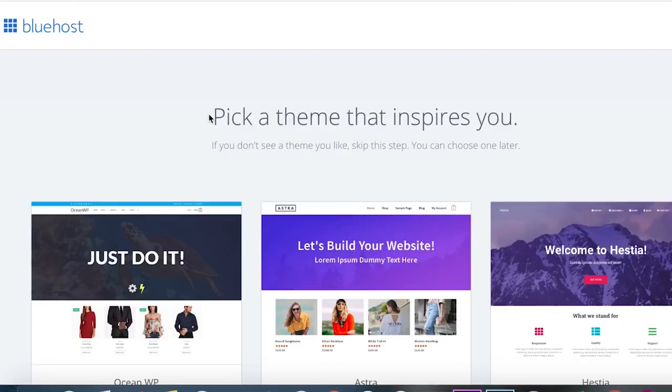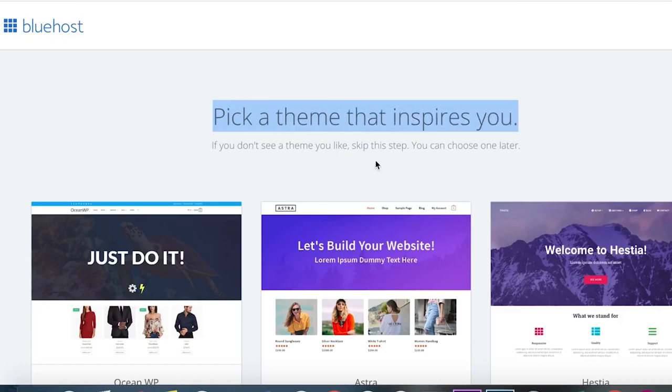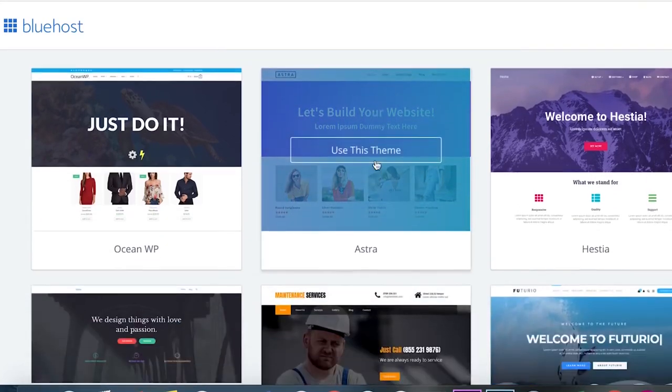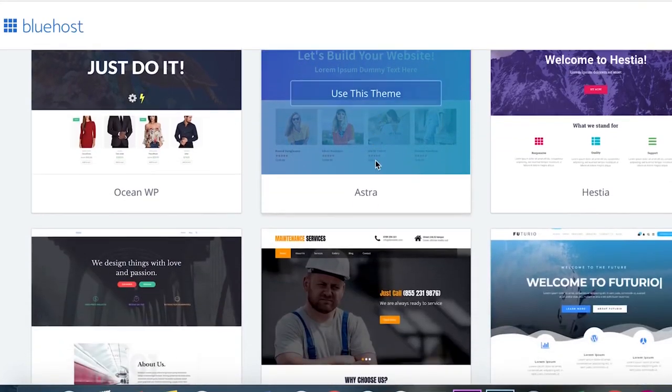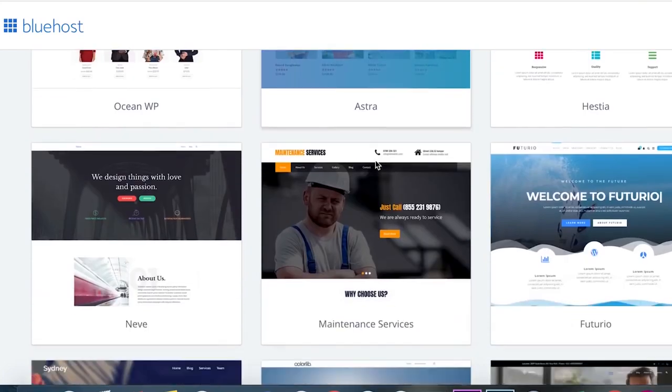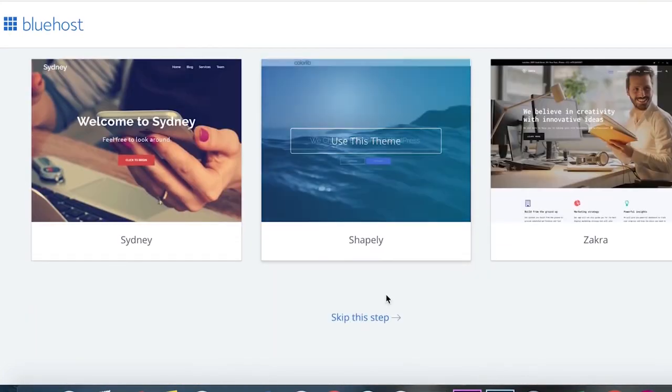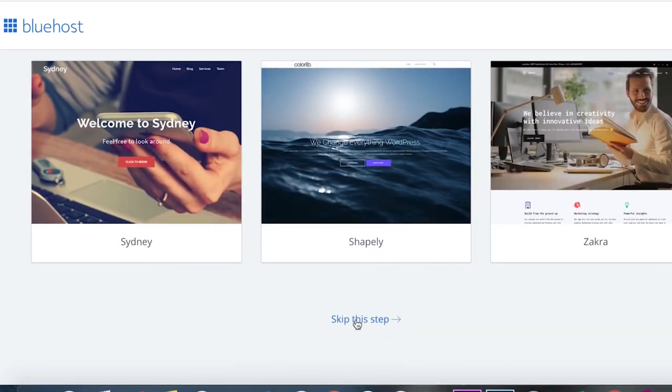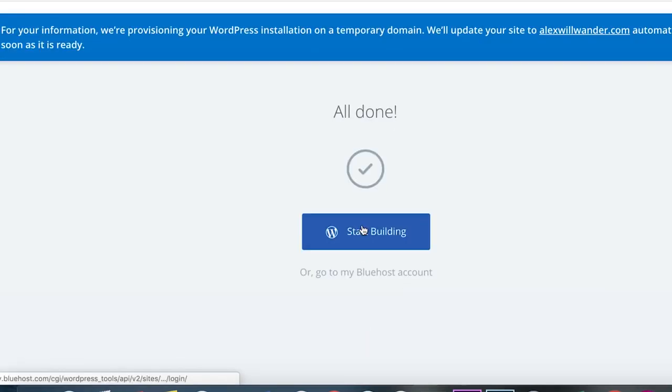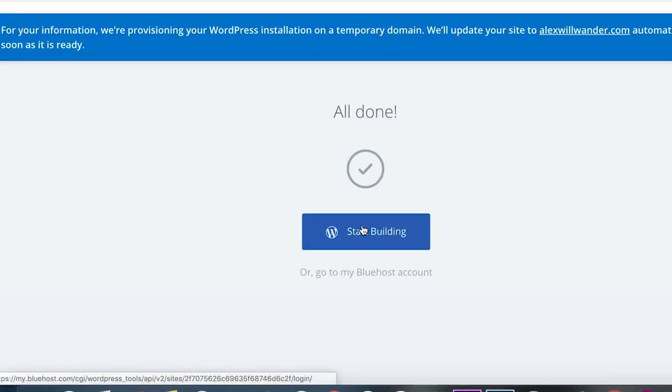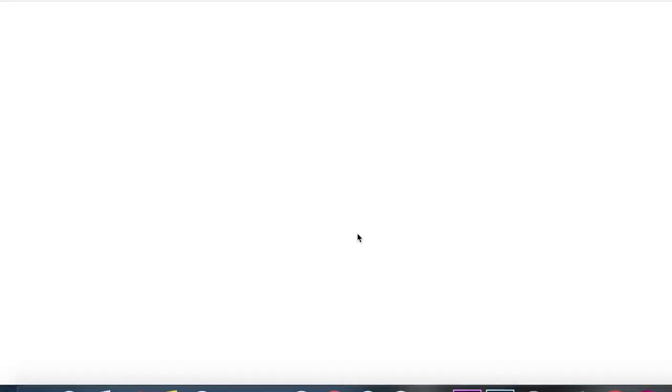Bluehost is saying that you should pick a theme that inspires you. I have a theme in mind, which is Astra, the second one in the options here. But we're going to skip this step first to the next stage, and then later on we'll install the theme.